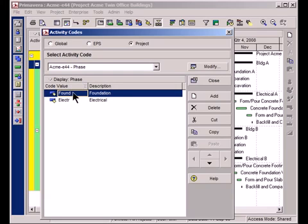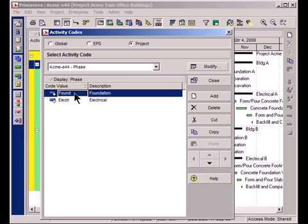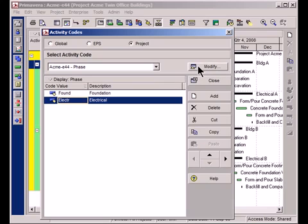I have a foundation phase for each project and an electrical phase. So for all of the foundation activities, I'm going to assign this activity code of foundation and for all the electrical activities in the project, I'll assign it a value of electrical. Next step though is to create another activity code for the buildings. So let's do that.